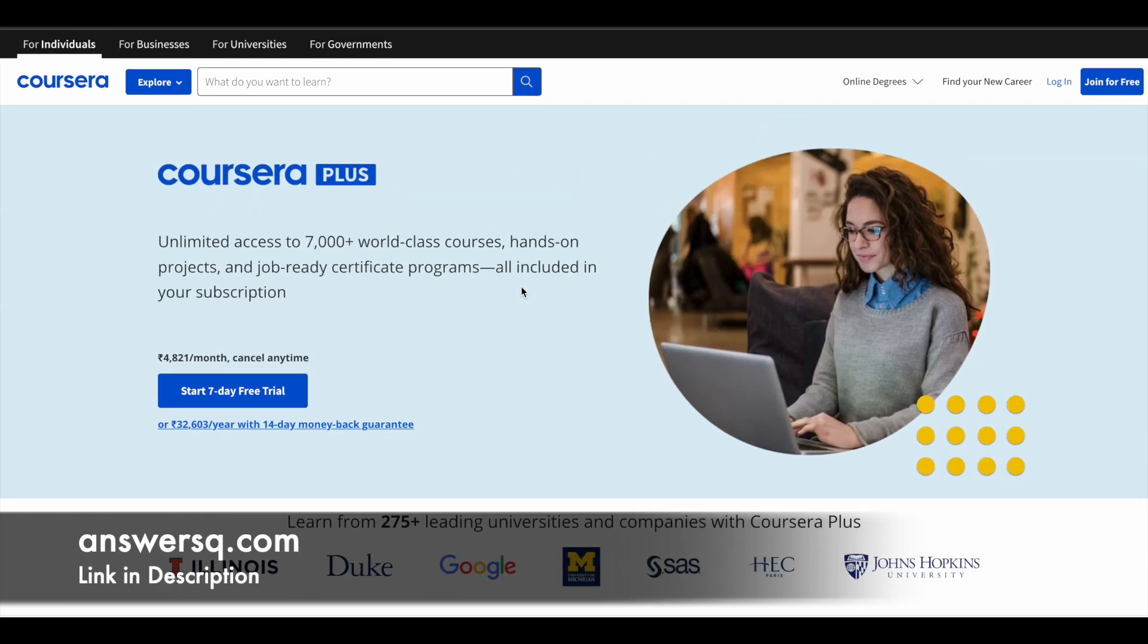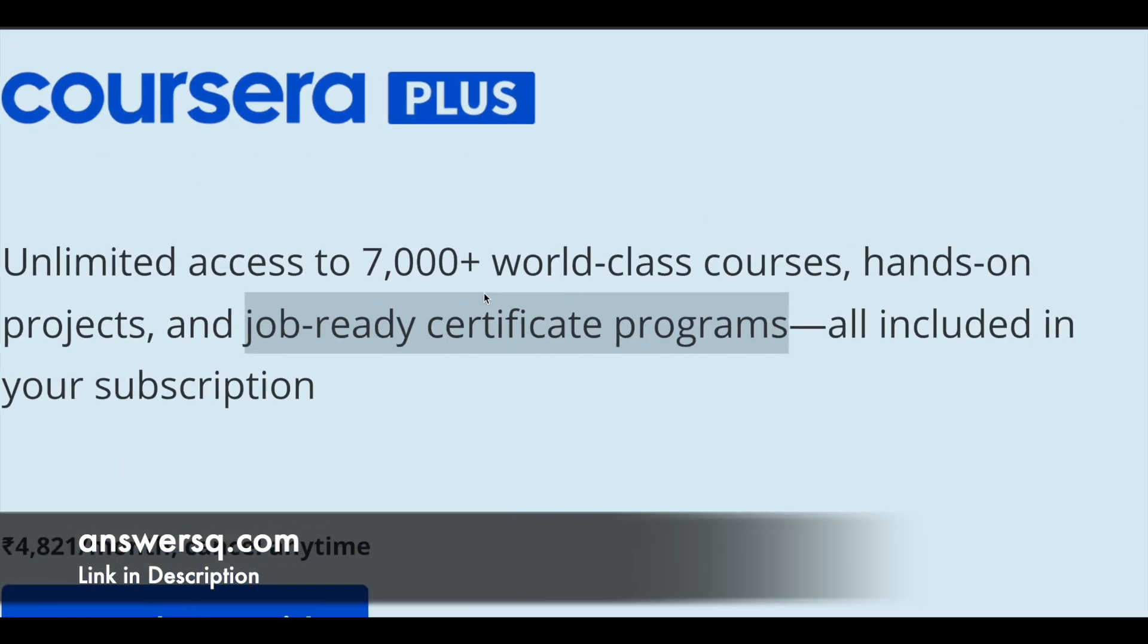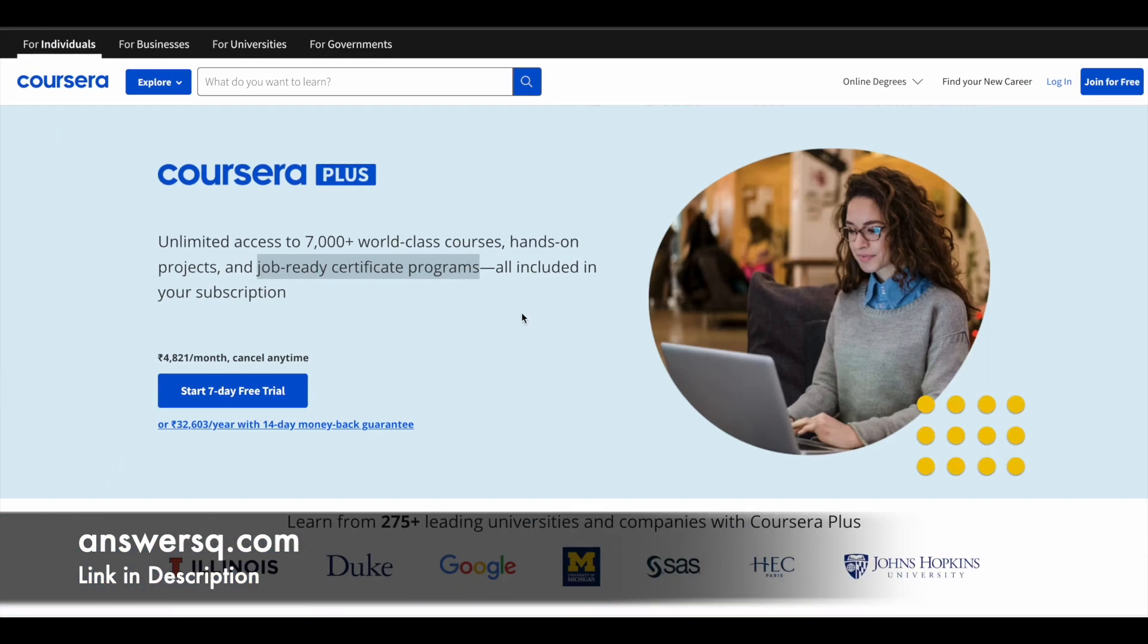If you want to purchase any course in Coursera, instead of buying that single course, you can opt for Coursera Plus subscription. With the subscription, you will get unlimited access to 7,000 plus world-class courses and job-ready certificate programs offered by top level companies. If you're interested in this, check out the link in the description.